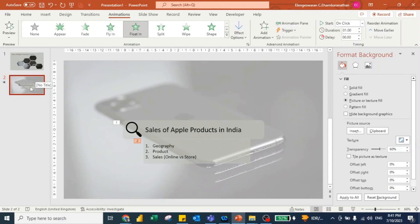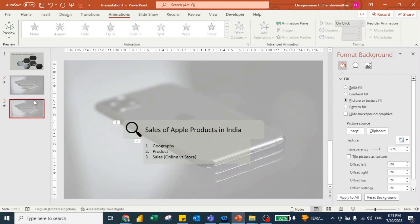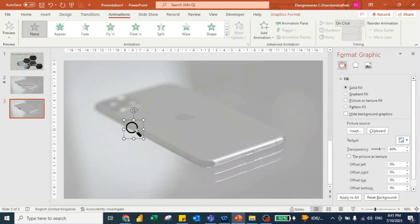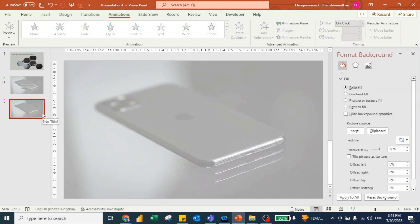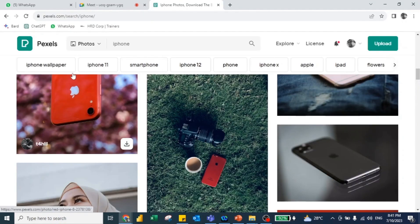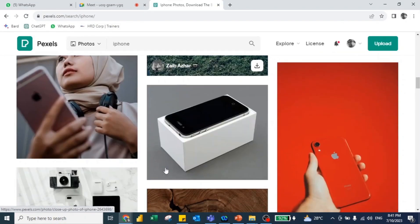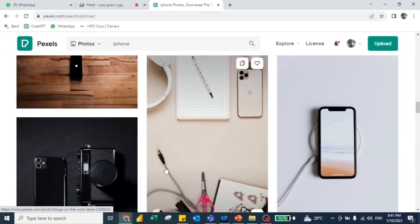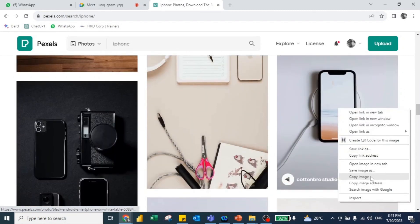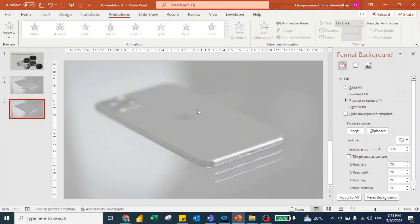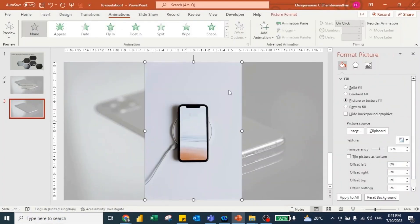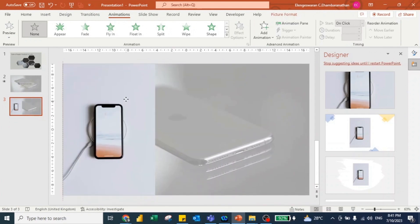I want to create a separator slide. I'll press Ctrl+D to duplicate, then remove some elements so now we have the third slide. I'll go to this image and choose any image I want — I'll copy this image and paste it over here, and put it towards my left. Now we have an image of an iPhone. I want to create this slide as a separator.